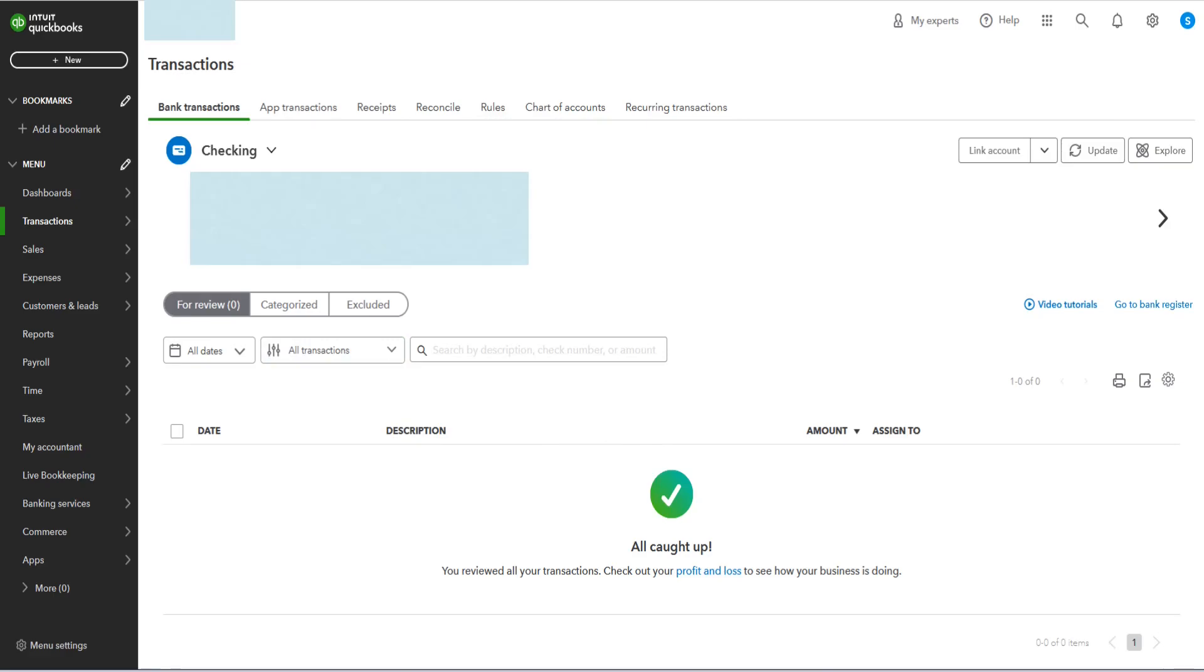So I hope this video was helpful going over how you can manually update bank transactions to your Intuit QuickBooks. I appreciate you guys stopping by. Consider subscribing to the YouTube channel, and I'll see you back here next time.